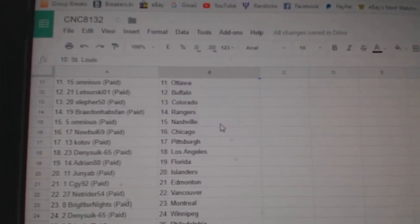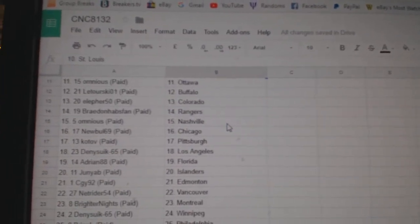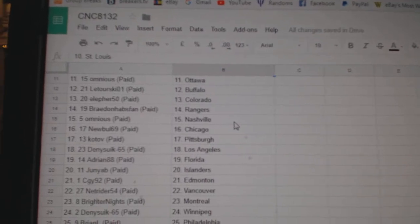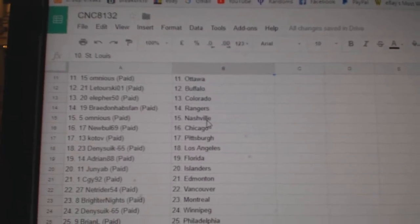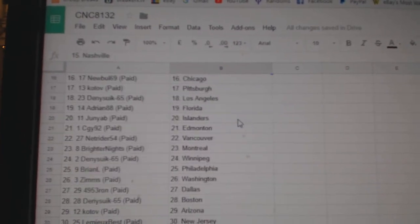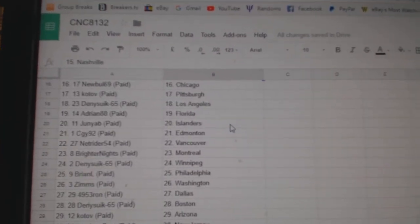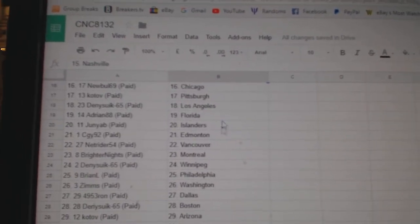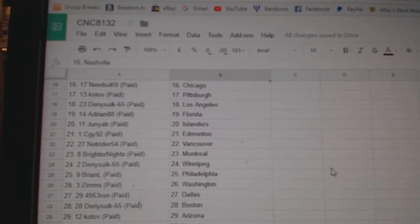Ominous has Ottawa, Latourski Buffalo, Eleford Colorado, Braden Habs Van Rangers, Ominous Nashville, New Bull Chicago, Kotov Pittsburgh, Denizek LA.